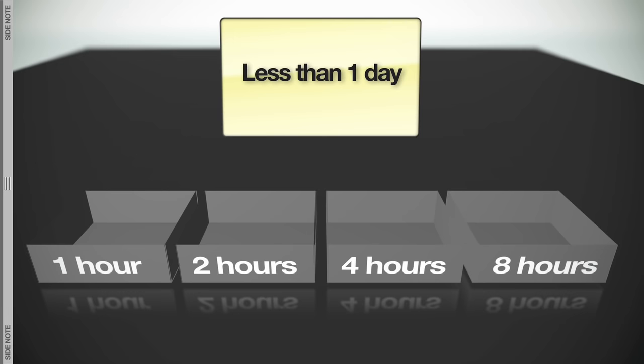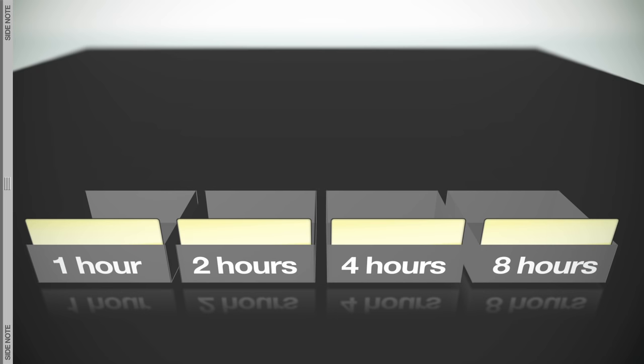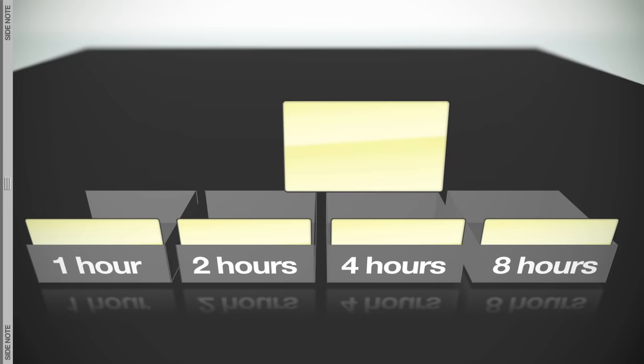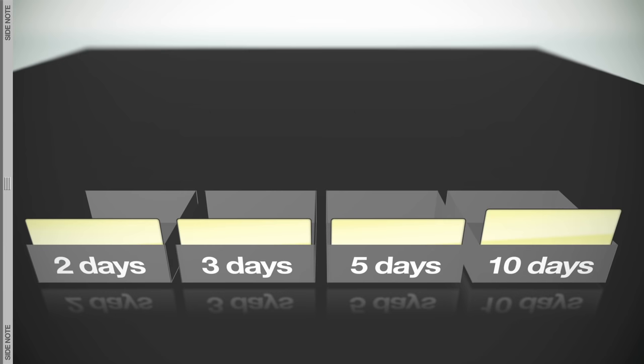things that take less than a day to complete will be estimated as 1 hour, 2 hours, 4 hours, or 8 hours. Every item will fall into one of those buckets. There will be no 3 hour estimates, for example. A 3 hour item would fall into the 4 hour bucket. Larger items will be estimated as 2 days, 3 days, 5 days, or 10 days.